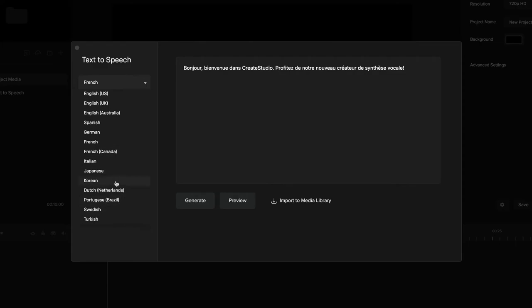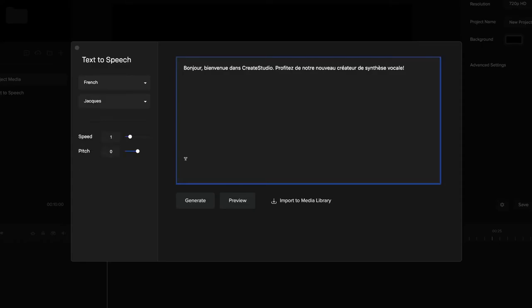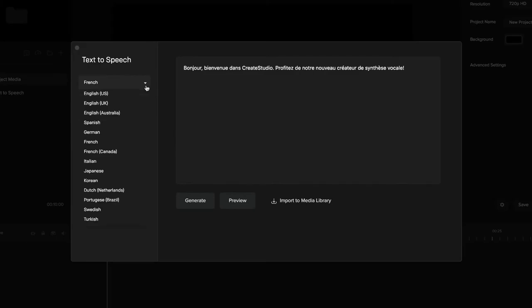and use these text-to-speech voiceovers to communicate with people in different languages.